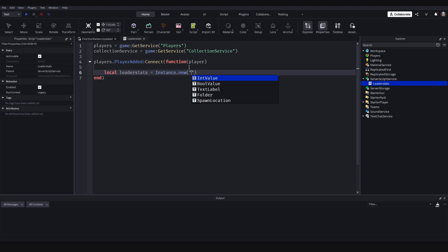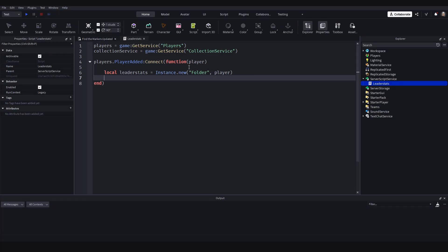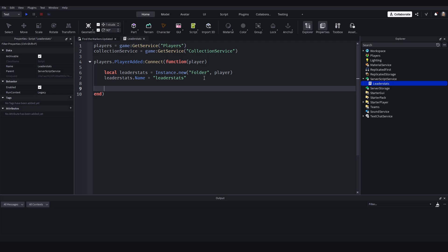It will be a Folder inside of the player. Leader stats are basically the data that appear top right of the screen — check out my video on it for more details. We set leaderStats.Name equal to 'leaderstats' and this has to be all lowercase, otherwise it won't work. Then we need a markers folder to hold all the marker data.